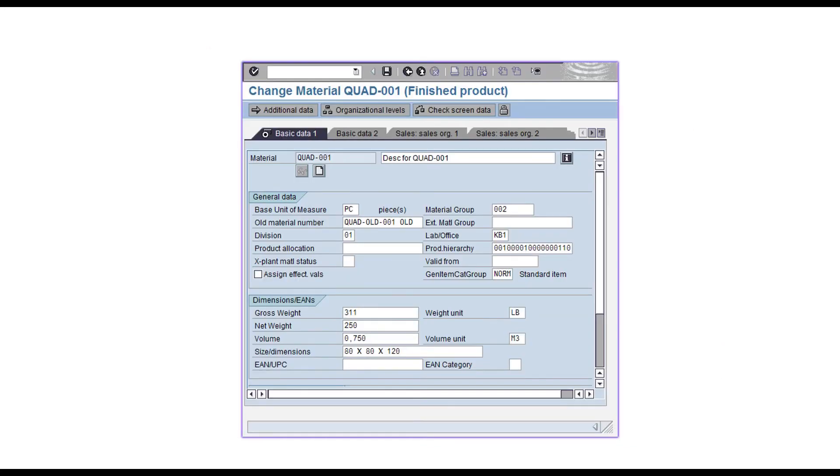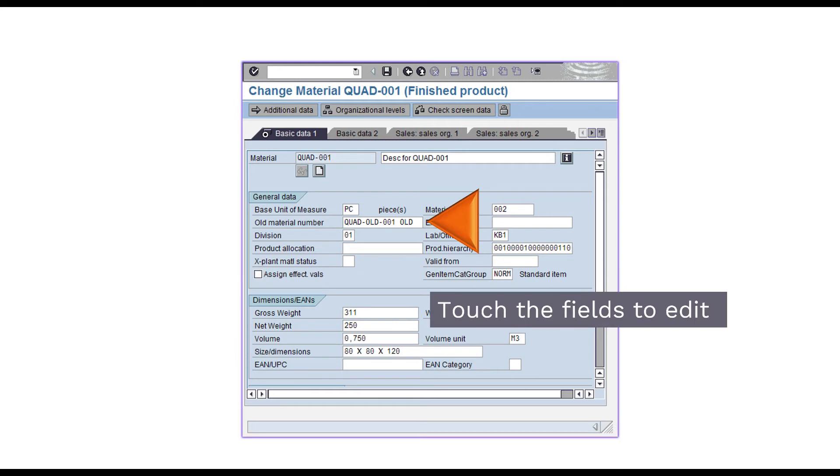In the SAP screen, touch the fields to edit. Data Workbench records your steps and places the fields in the Excel load file template. Save to exit the transaction.